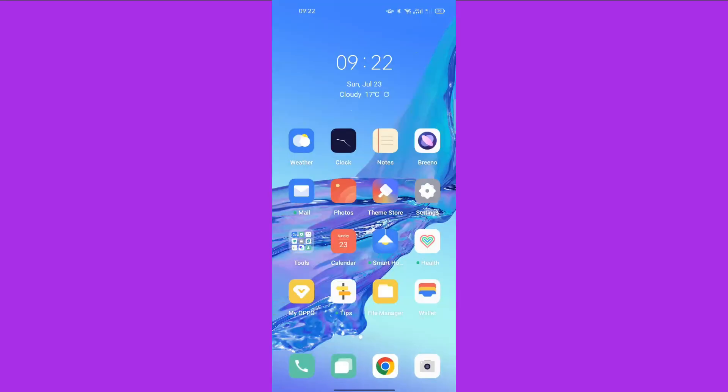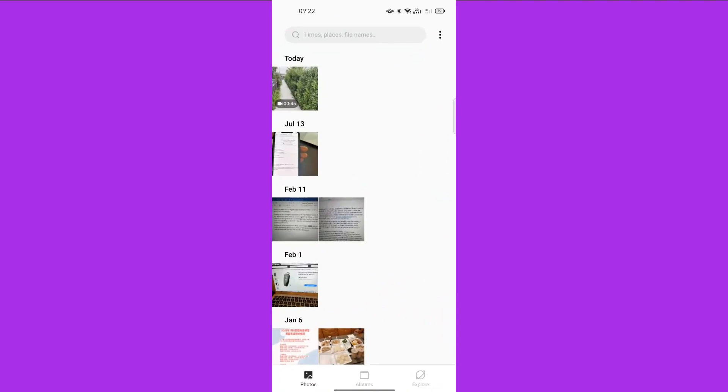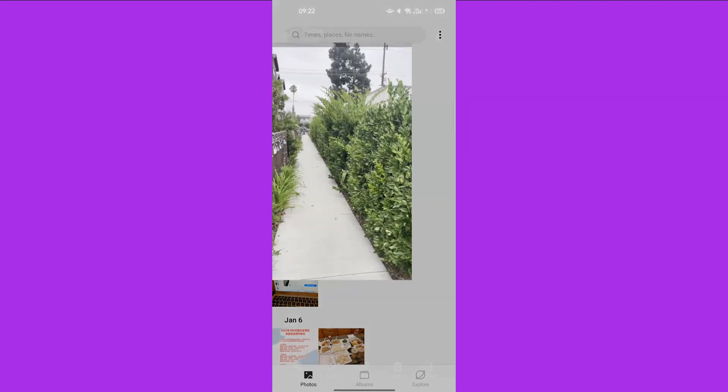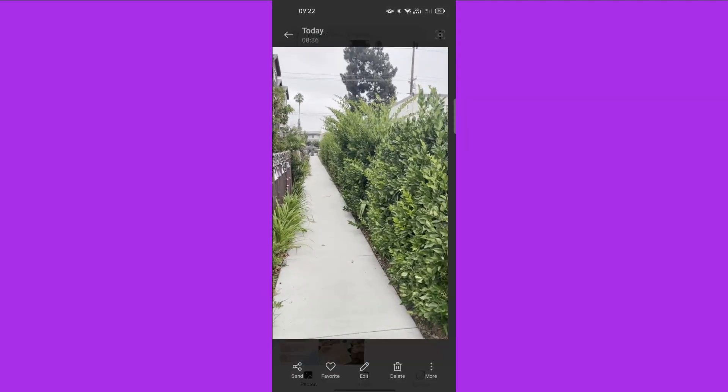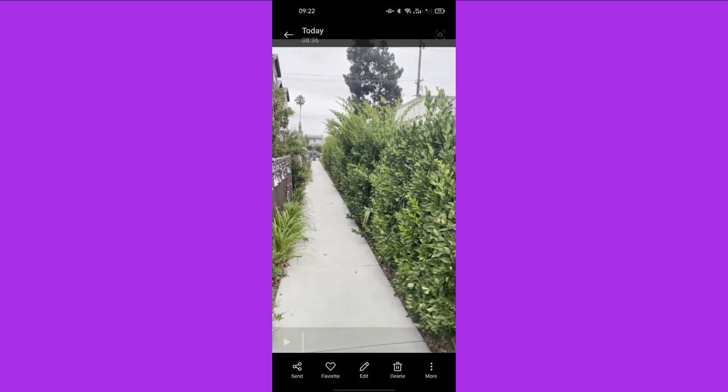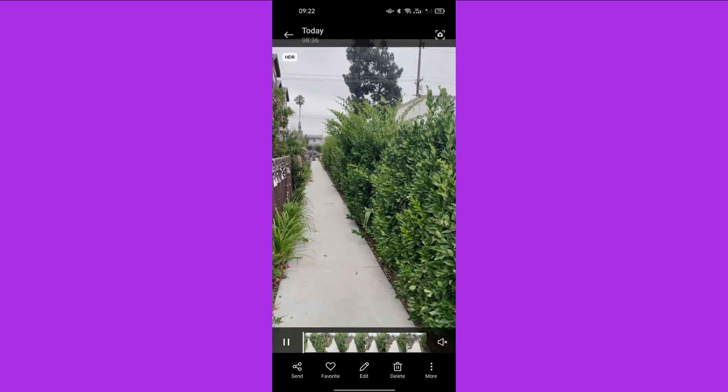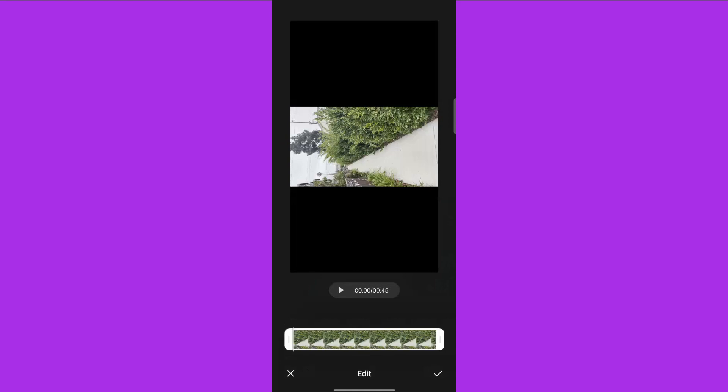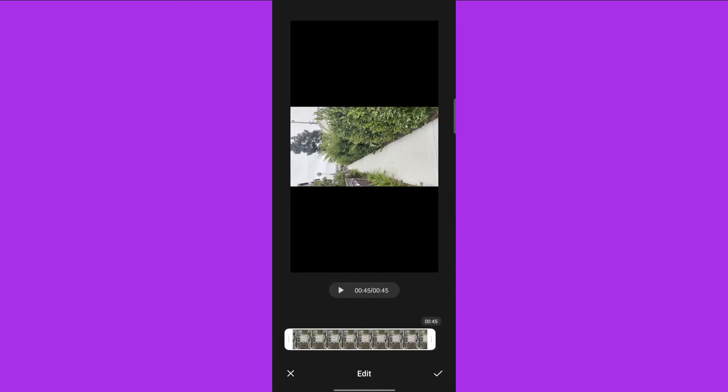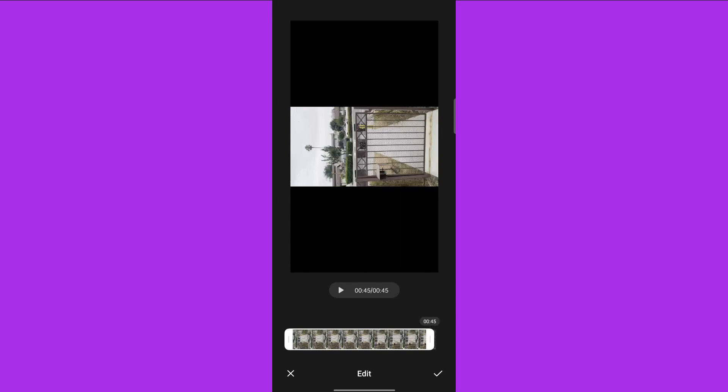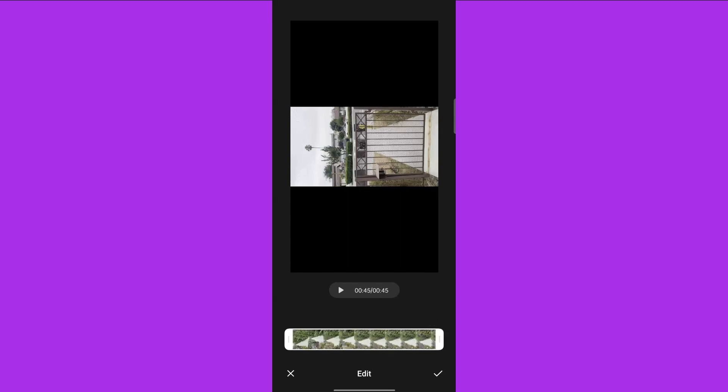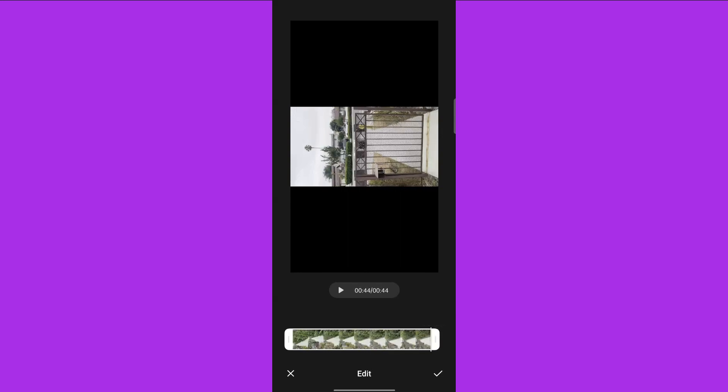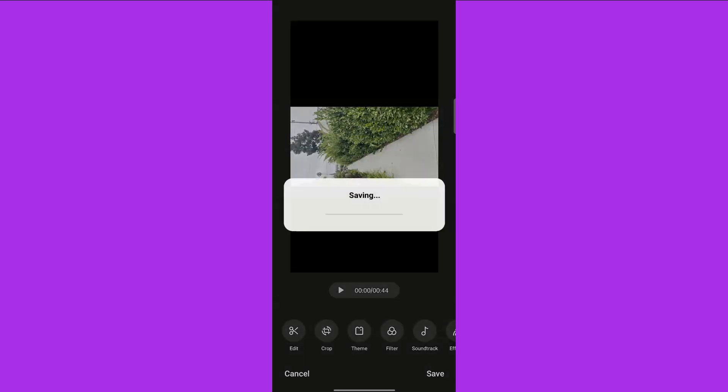We go back to the home screen, open the Photos app. We can see that the video can be opened in the Photos app. Tap the edit button, trim the video a little bit, cut the video length from 45 seconds to 44 seconds, then save the change.